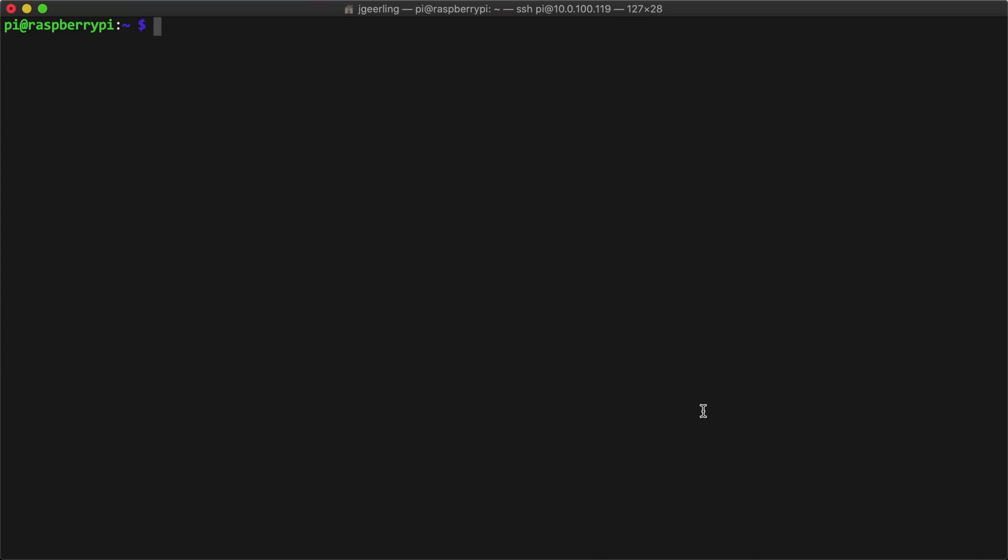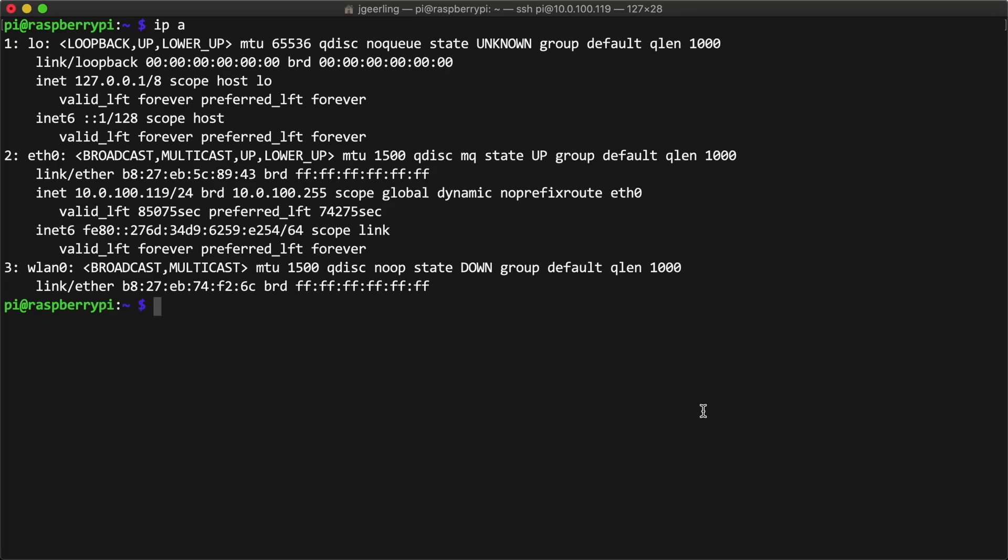And then I thought, maybe I'm in luck today, and I ran ip a to see if the new Wi-Fi interface was already working by some crazy miracle. Well, not so much. I needed to do a little bit more work to get the driver working.